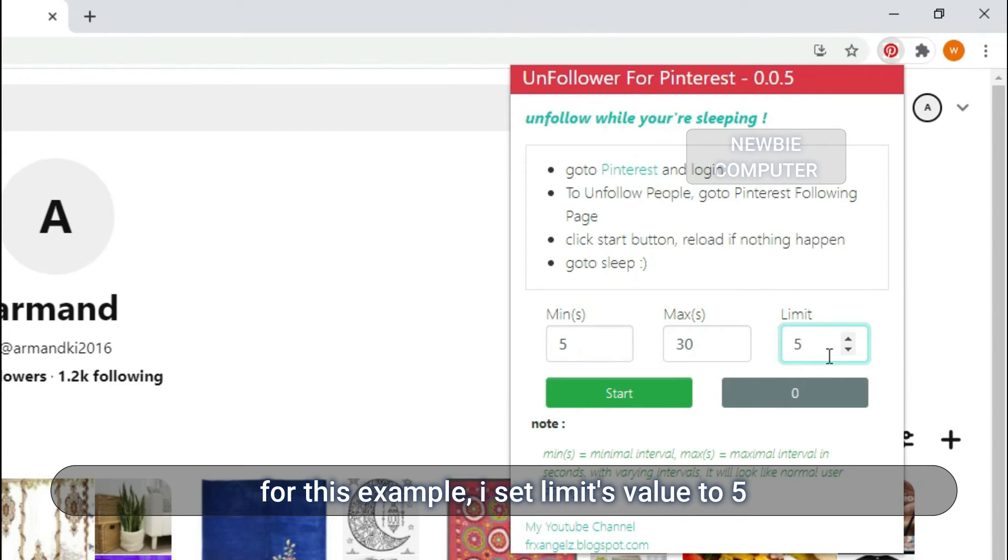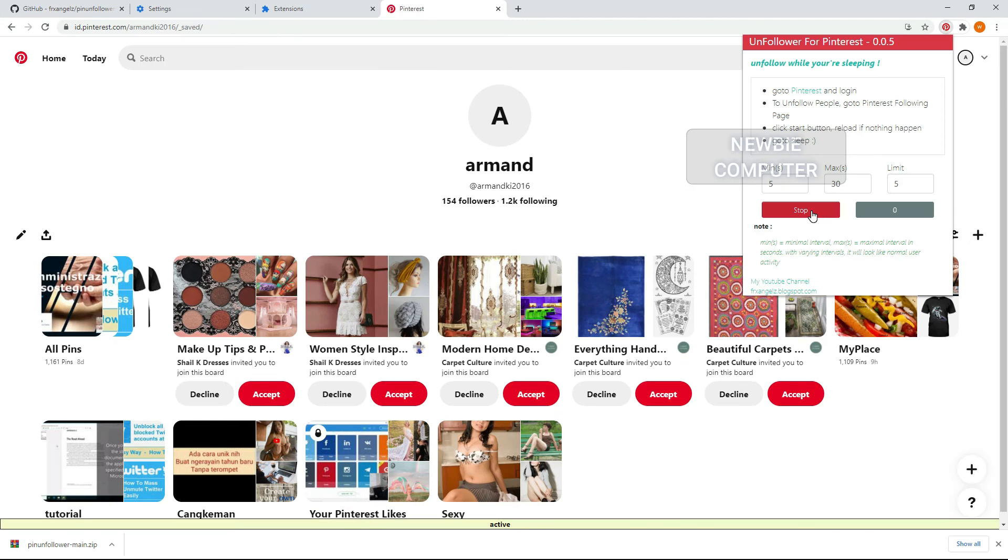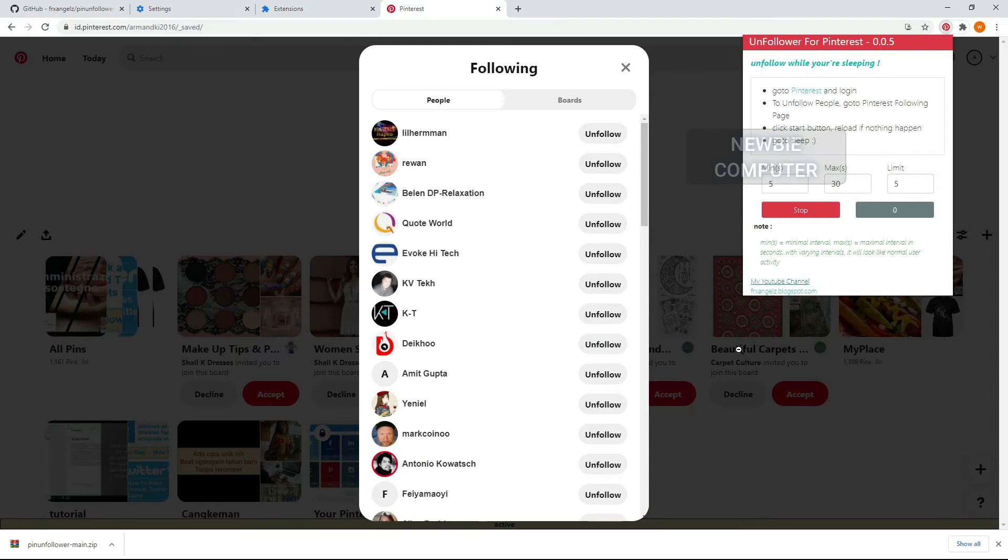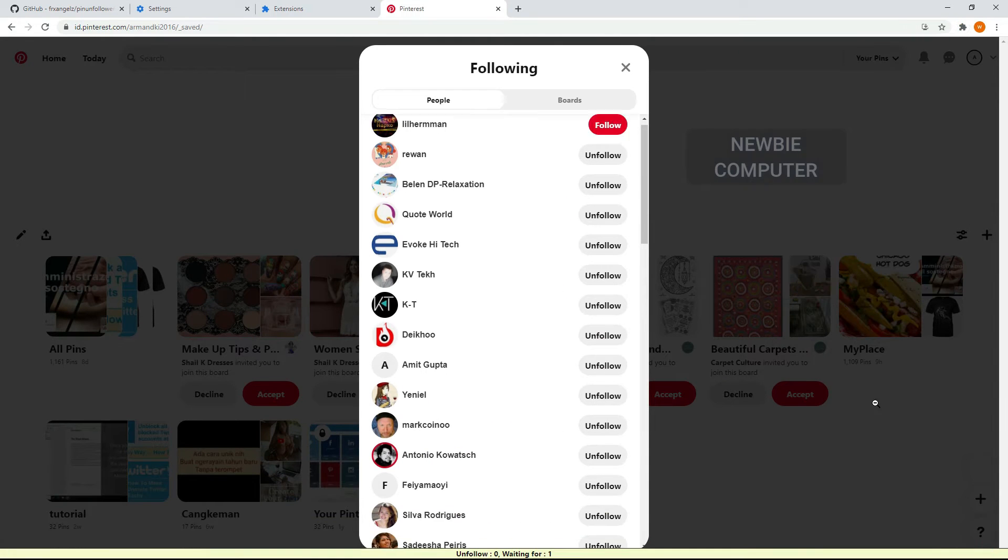Click the Start button, reload the page if nothing happens. The script will start unfollowing in random intervals between the min and max options.